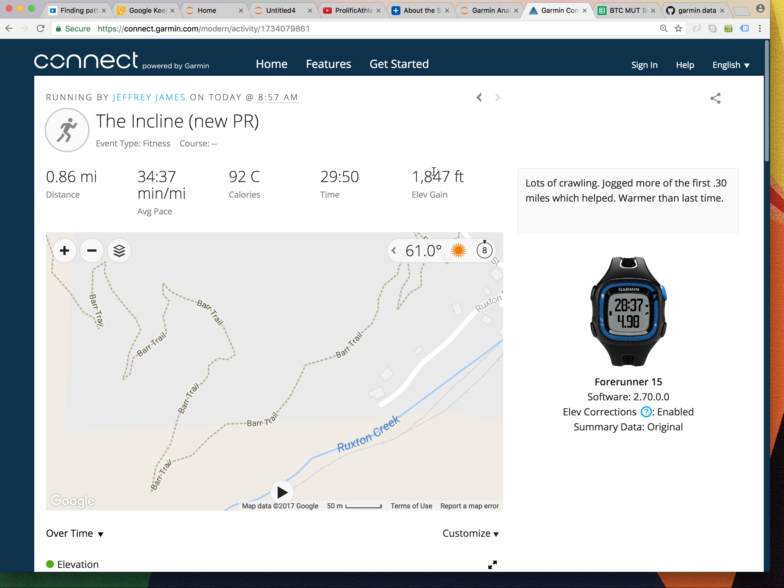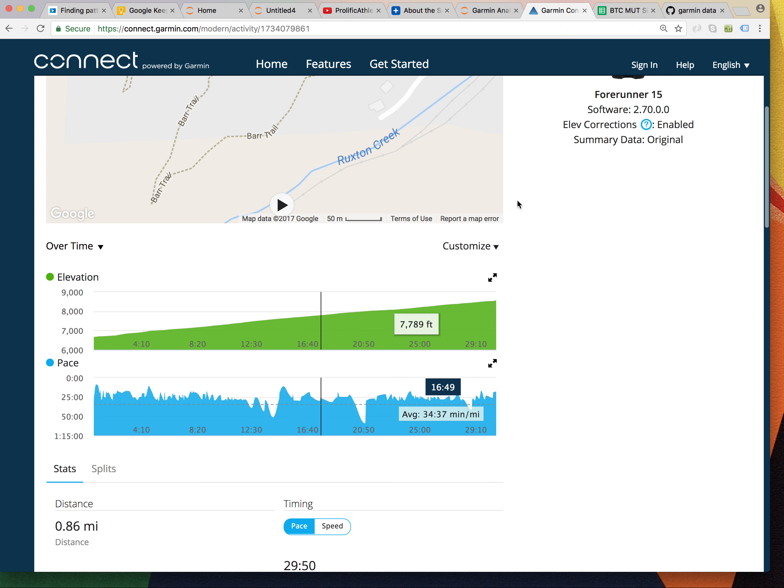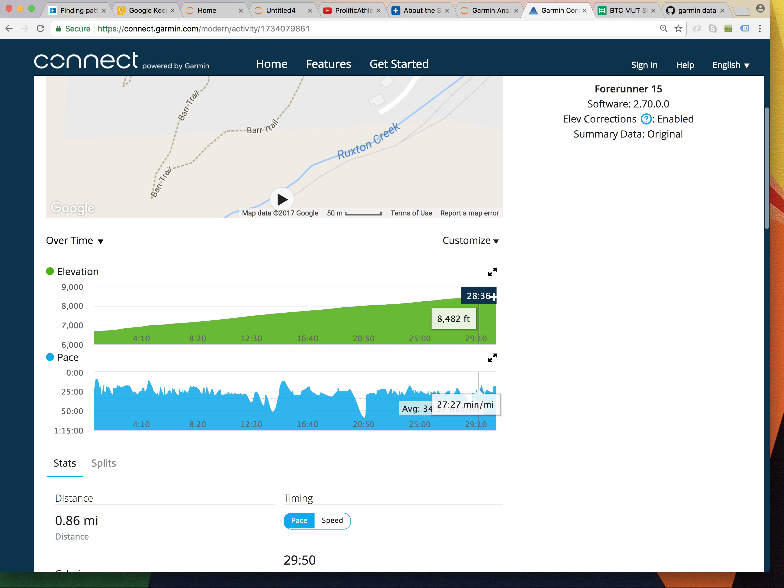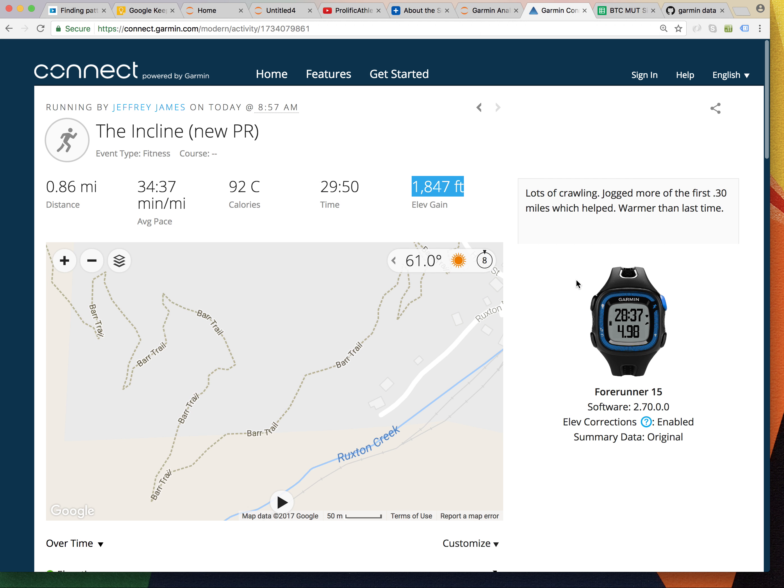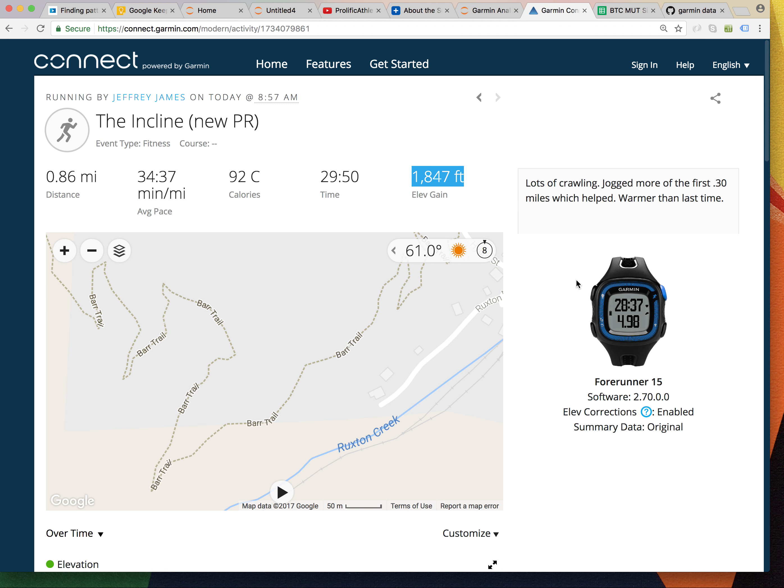This is a trail that is pretty short, gains a lot of elevation, and it tops off around 8,500 feet above sea level. If you think this is a good time or a bad time, I would encourage you to go try it and let me know when you're done. That being said, it's a pretty damn good time.